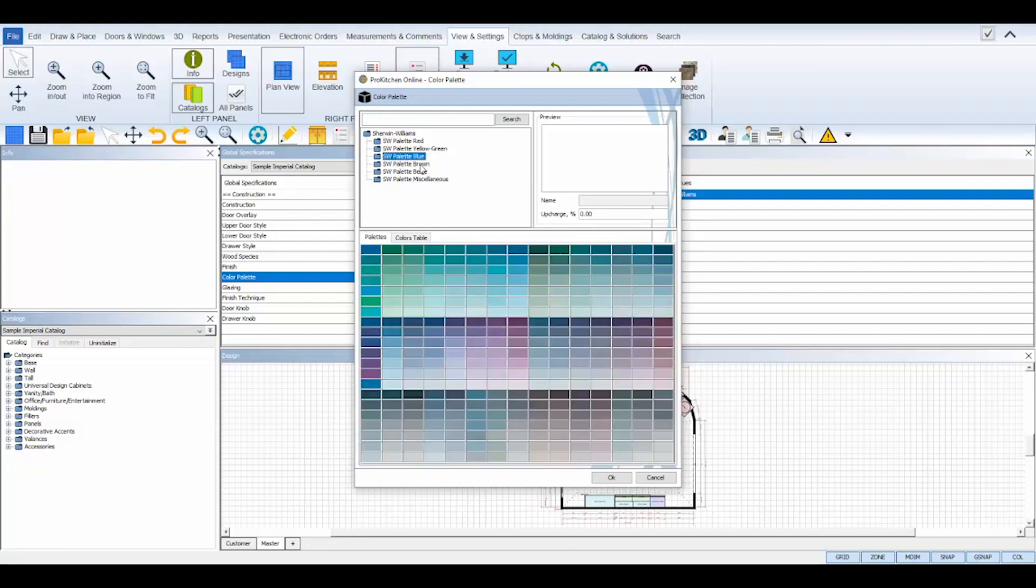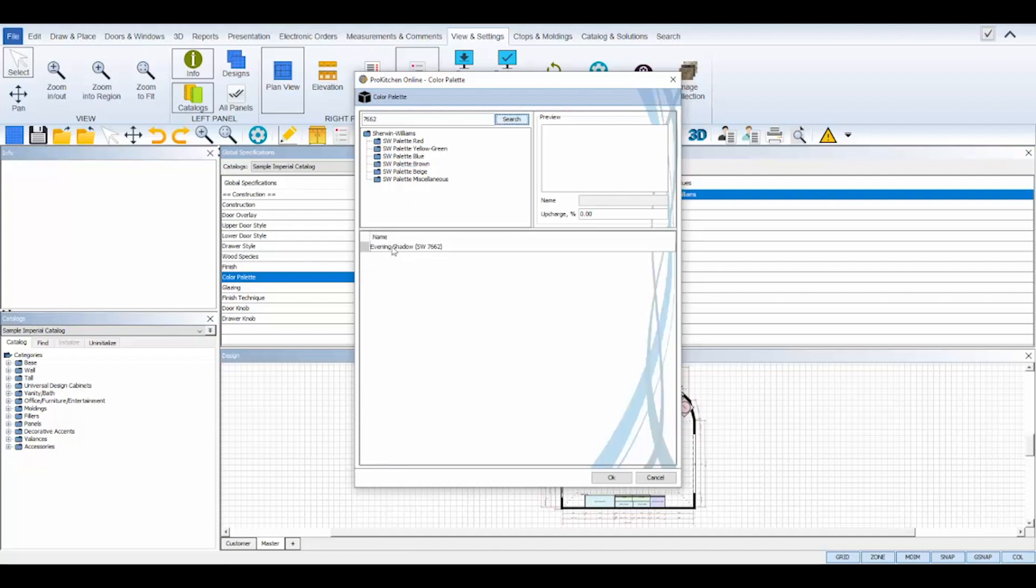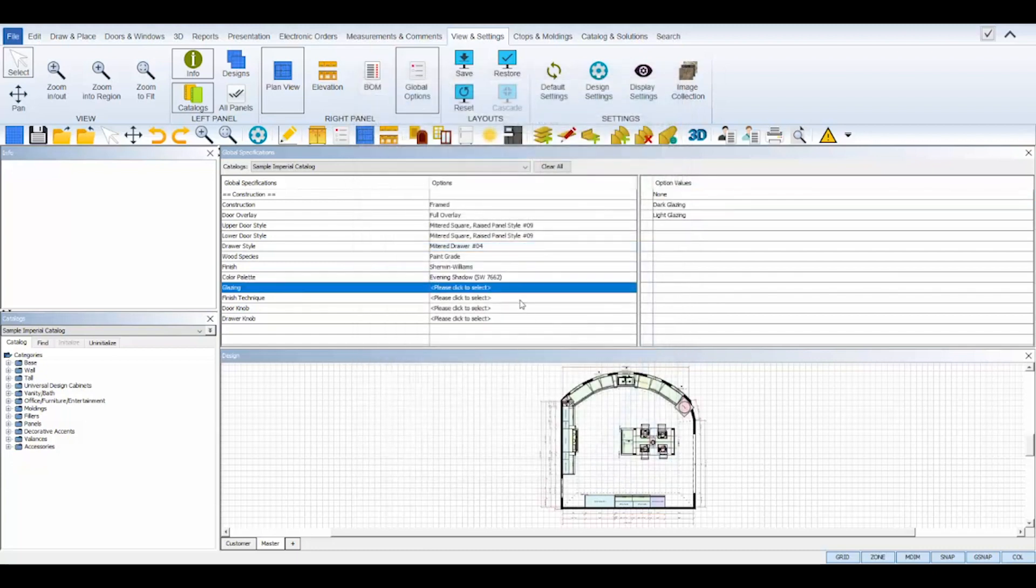You can enter a swatch color number in the find bar at the top and click search and get the exact color match or browse through the color palette folders. Then click ok to apply.